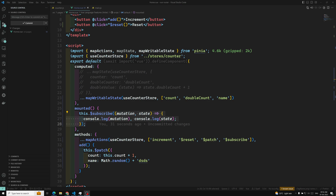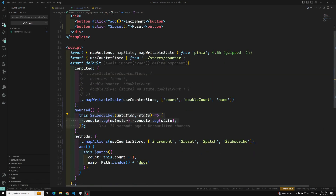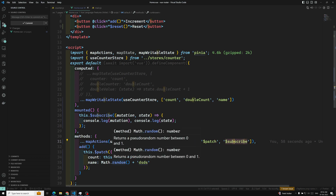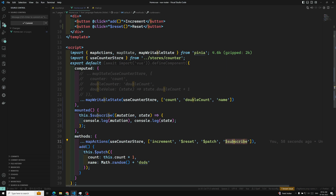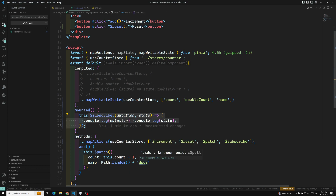These are all the different elements available in the options API when writing components. We will be using only with the composition API — I will explain in the next video how to do the same thing in composition API. We have learned: the $reset method, which resets state values to initial values; $patch, which combines multiple mutations into a single mutation in developer tools; and $subscribe, which listens to any mutations or state changes.